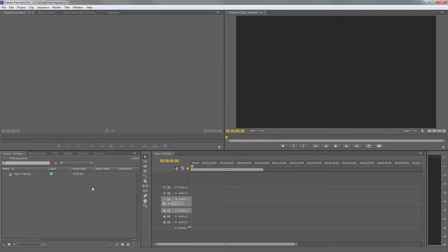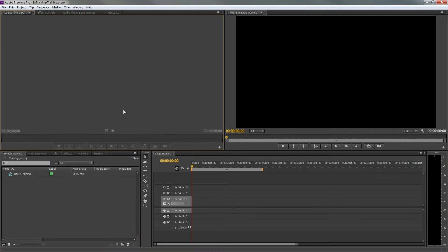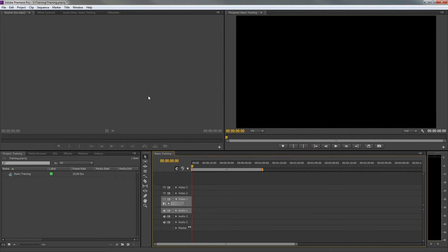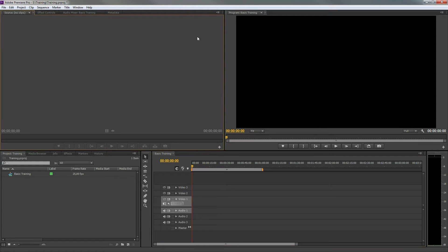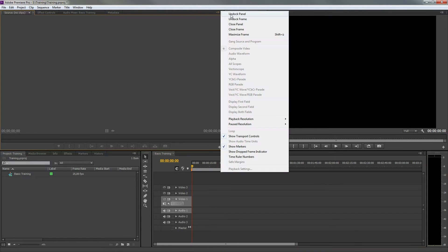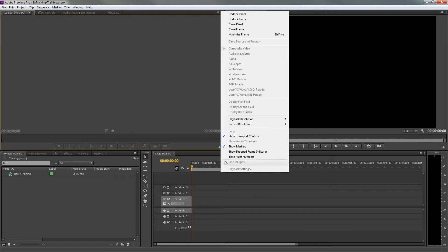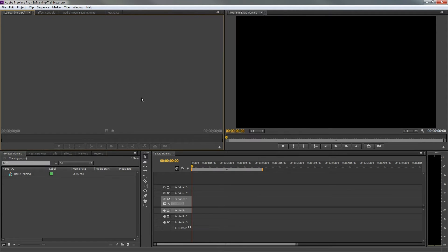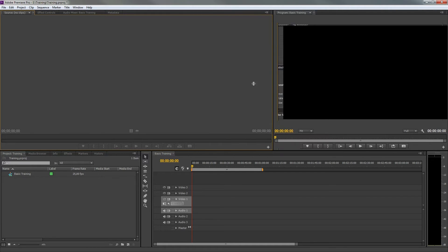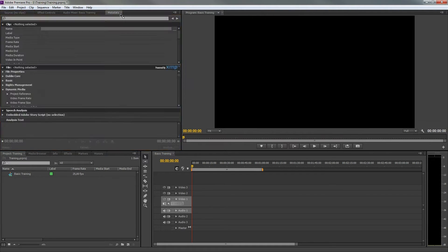The workspace of Premiere exists out of multiple panels. Each panel has its own function and a top right button that provides special tools to that panel. When a panel is active, a yellow border appears around it. The panels can be stretched, moved, or closed.